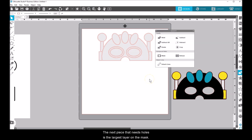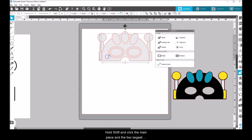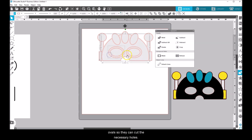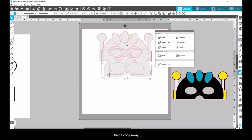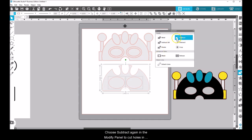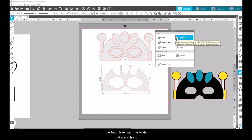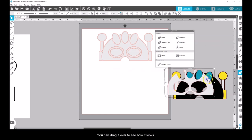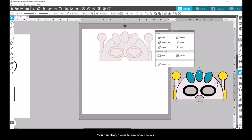The next piece that needs holes is the largest layer on the mask. Hold Shift and click the main piece and the two largest ovals so they can cut the necessary holes. Drag a copy away. Choose Subtract again in the Modify panel to cut holes in the back layer with the ovals that are in front. You can drag it over to see how it looks.